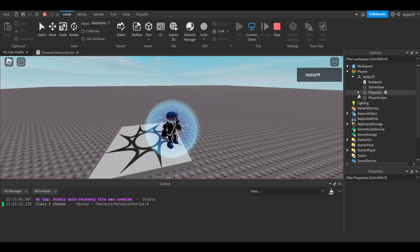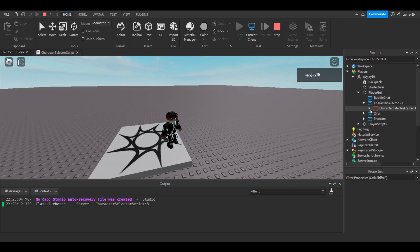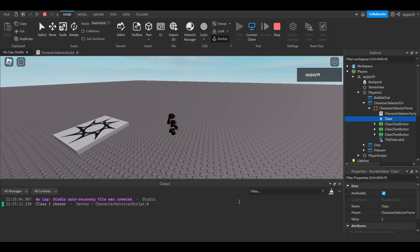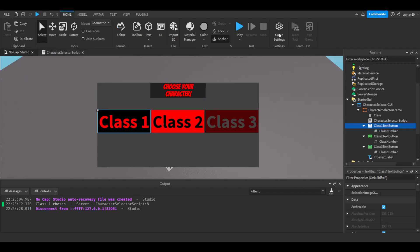We can go into the GUI and find the class value is set to 1, which is the class we chose — it works! That's how you make a character selector. If you want a Part 2 where I go more in depth with tools, health, and stats per class, drop a comment below. If the video was helpful, leave a like and subscribe. The link to join my Roblox Scripting Discord is in the description — thanks for watching!